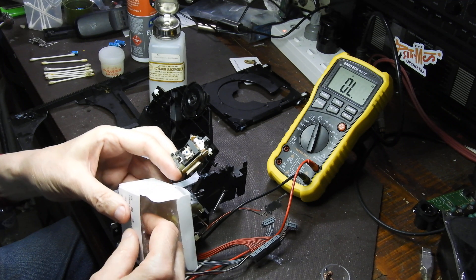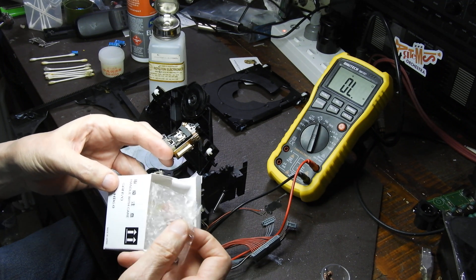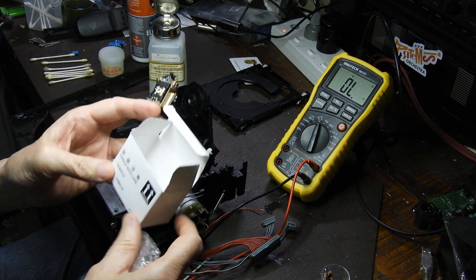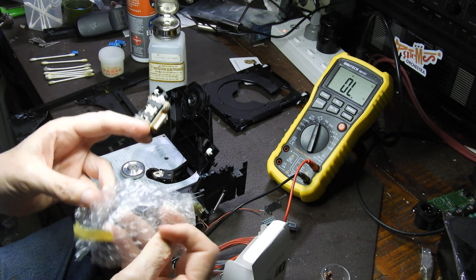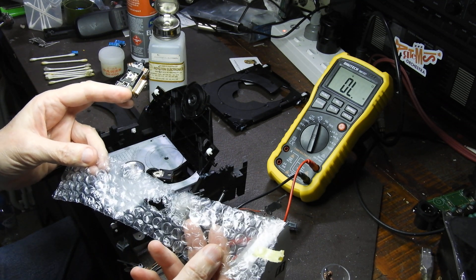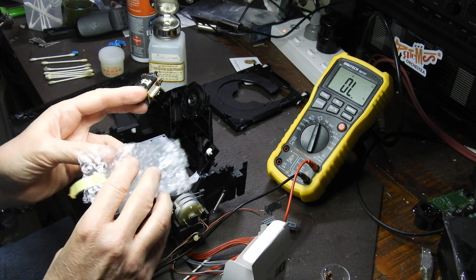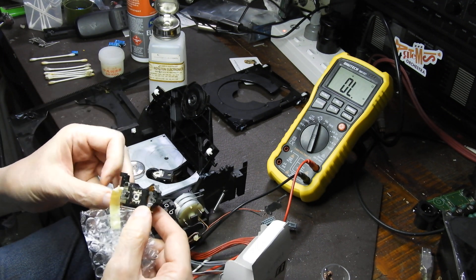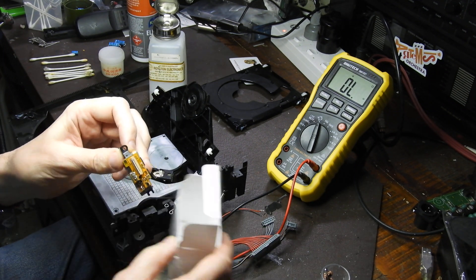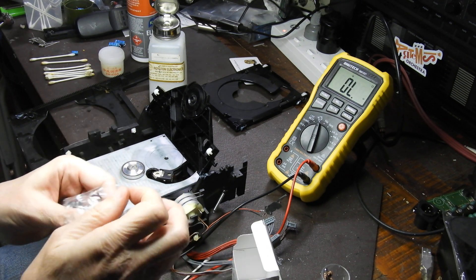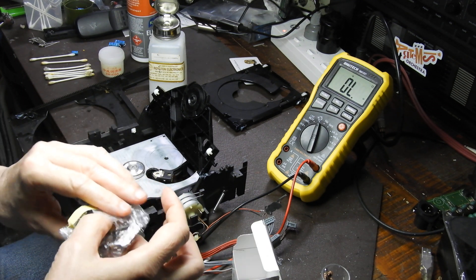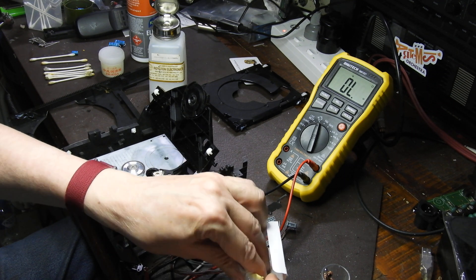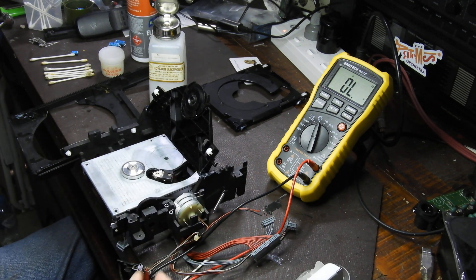But anyway, what they fitted was probably the cheapest replacement, although it says made in Japan. But it was packed in bubble wrap. I mean, surely any laser head should travel in anti-static bags. So maybe that's why it still doesn't work.